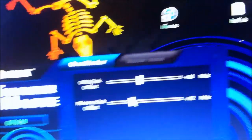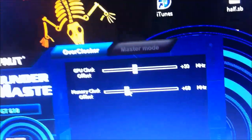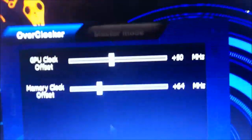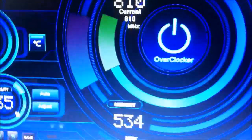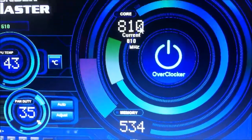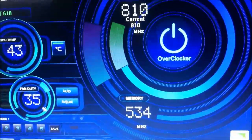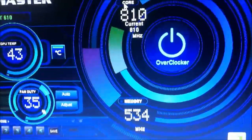The memory offset I keep at around 60 to 64, which is better. See the change now — it has suddenly moved to 810 MHz from 210.